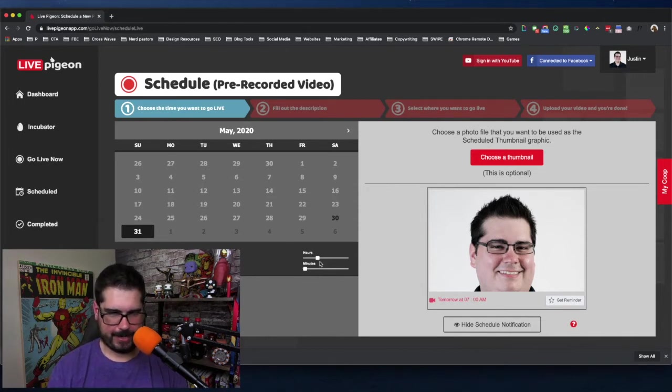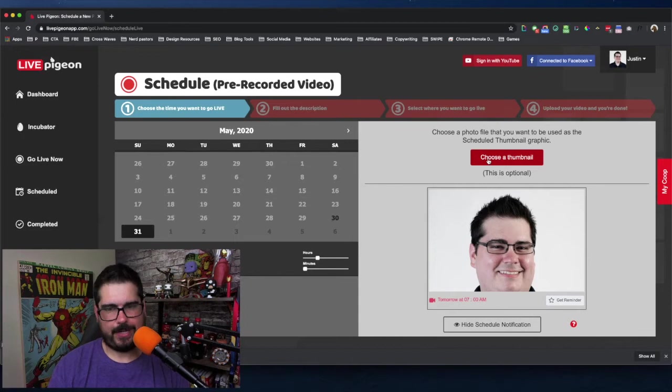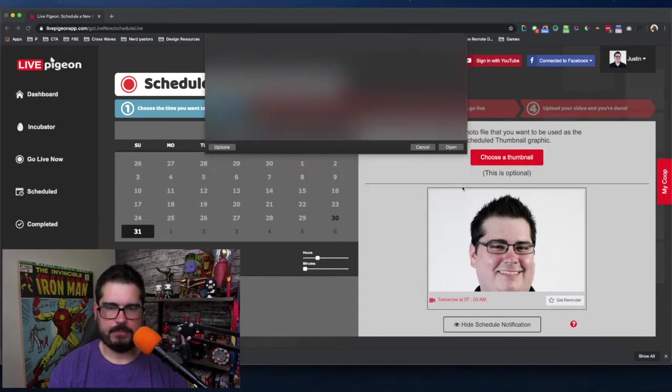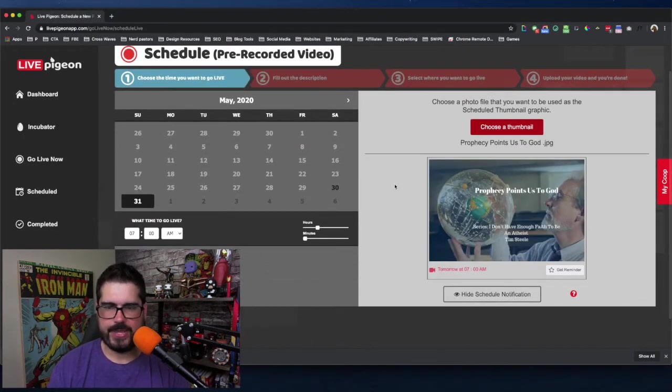Just like that. There's also a slider here. I'm not going to use that. Then you can choose a thumbnail. I'm going to choose my thumbnail.